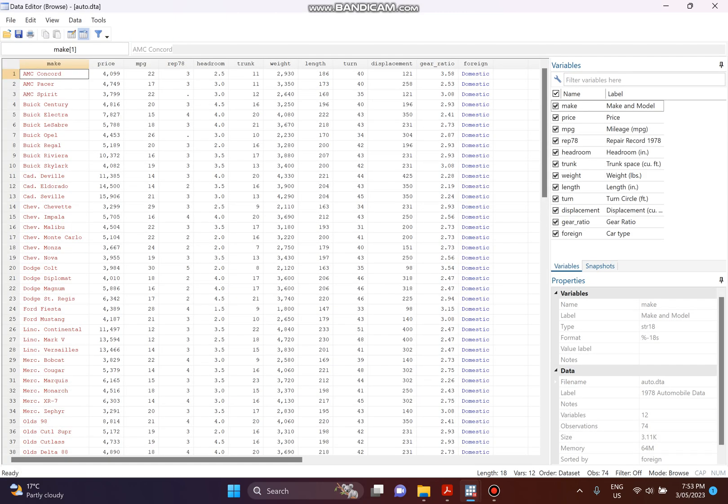Go to Data and have a look — click on Browse. Here is our dataset. Today we only need to work with three variables. The first one is MPG, which means mileage — it tells you how many miles a car can run on one gallon of gas. The next one is weight, which is how many tons the car weighs. The last one is foreign, which has two values: zero represents a domestic car and one represents a foreign car.